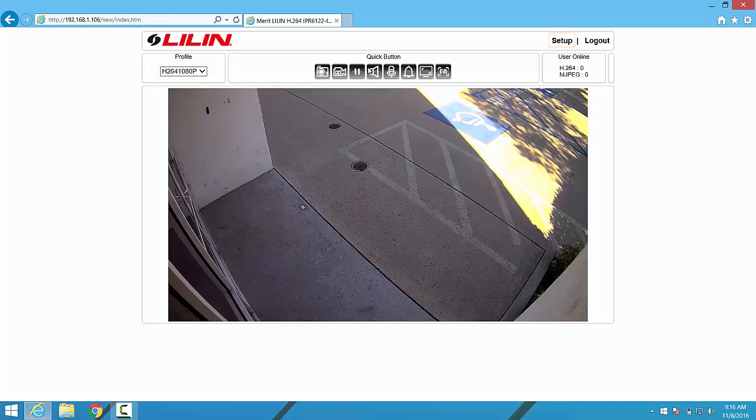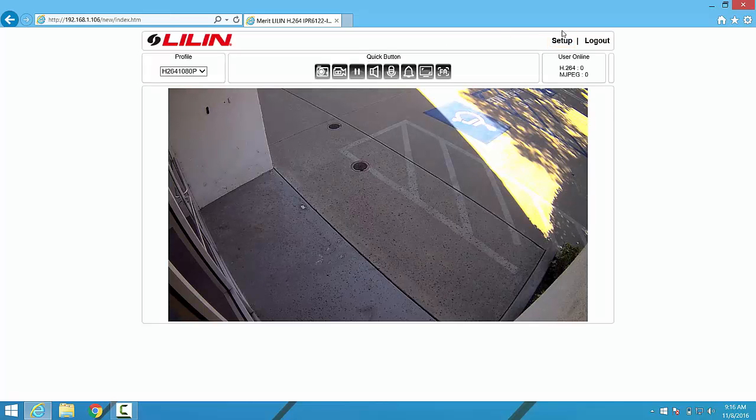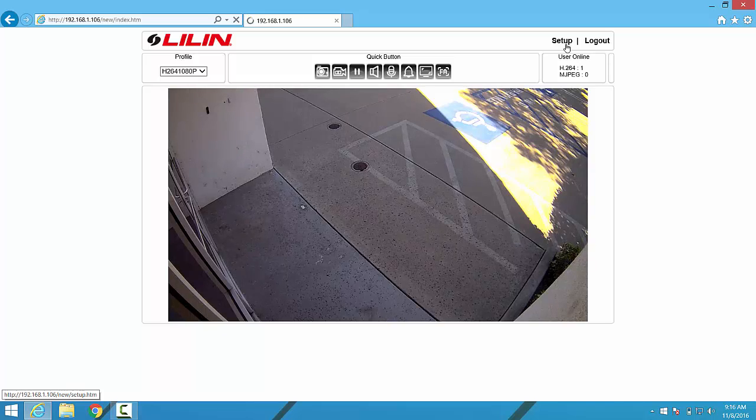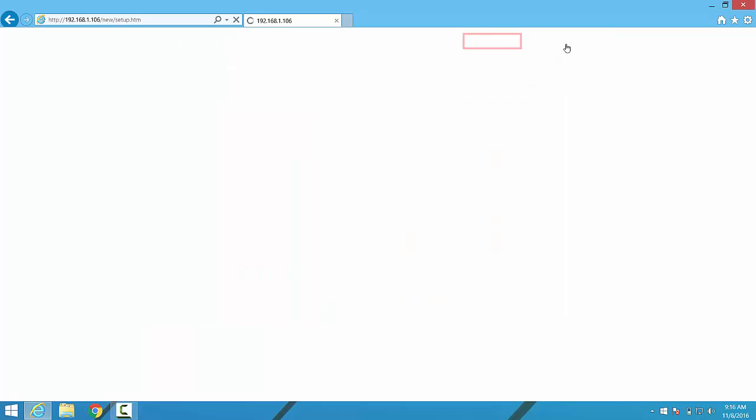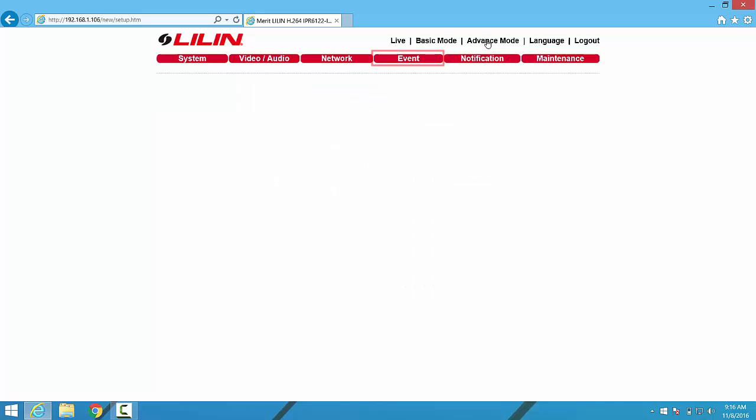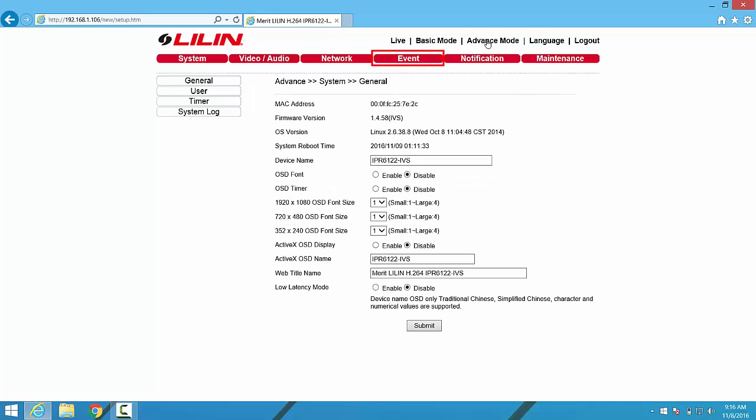We'll begin by clicking on the Setup button in the upper right hand corner. From the Setup menu, we'll click into Advanced Mode in order to give ourselves access to all of the camera settings. From Advanced Mode, we'll click into the Event menu.